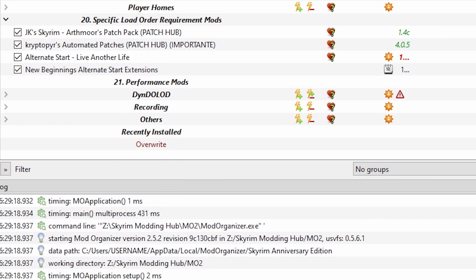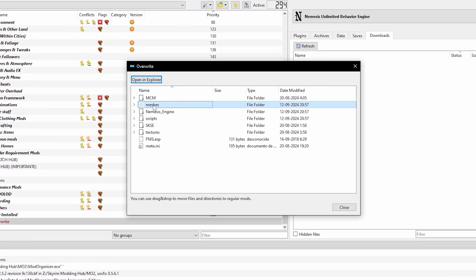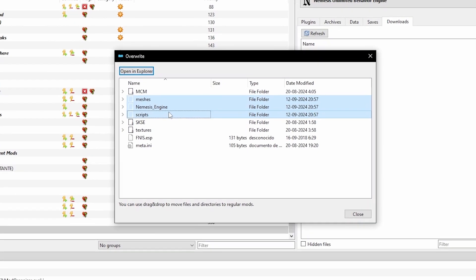Now do the same for your generated files. These may be under their own mod such as Nemesis output if you created one. Otherwise, these files will be in your Overwrite section. Select them and delete.